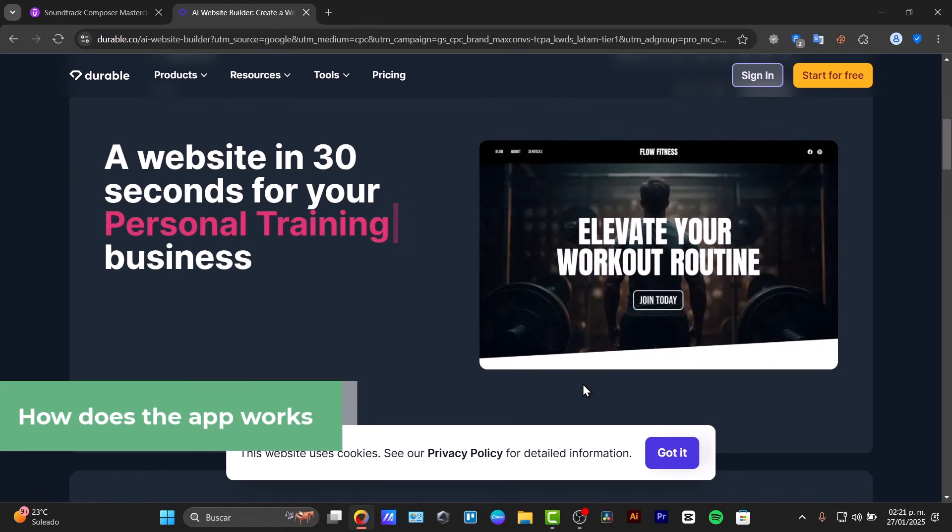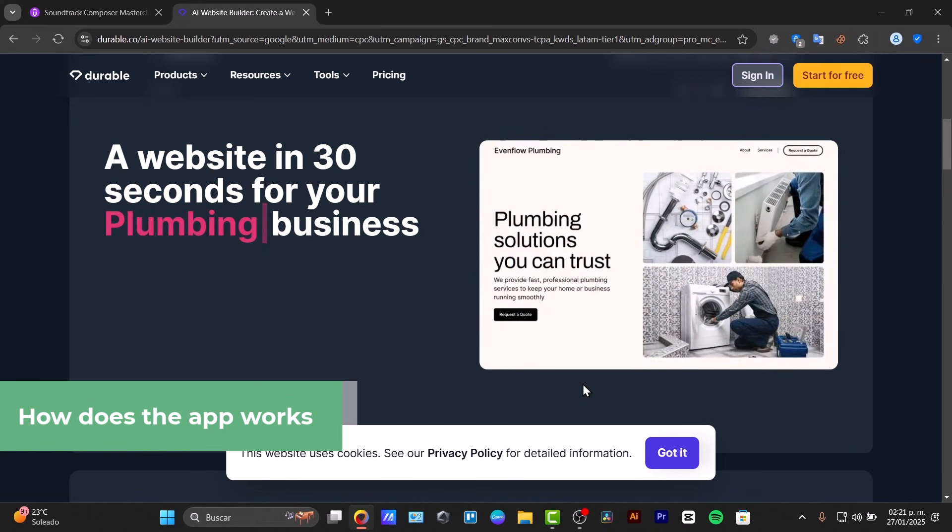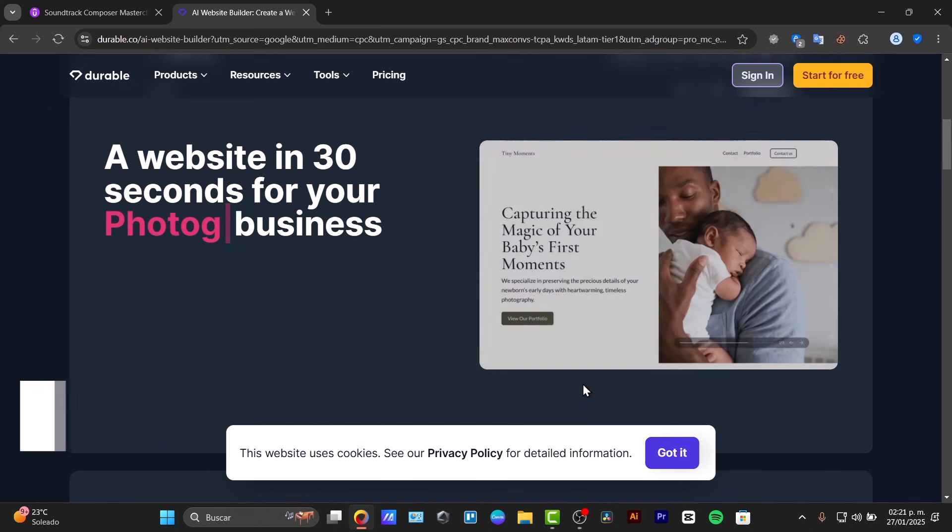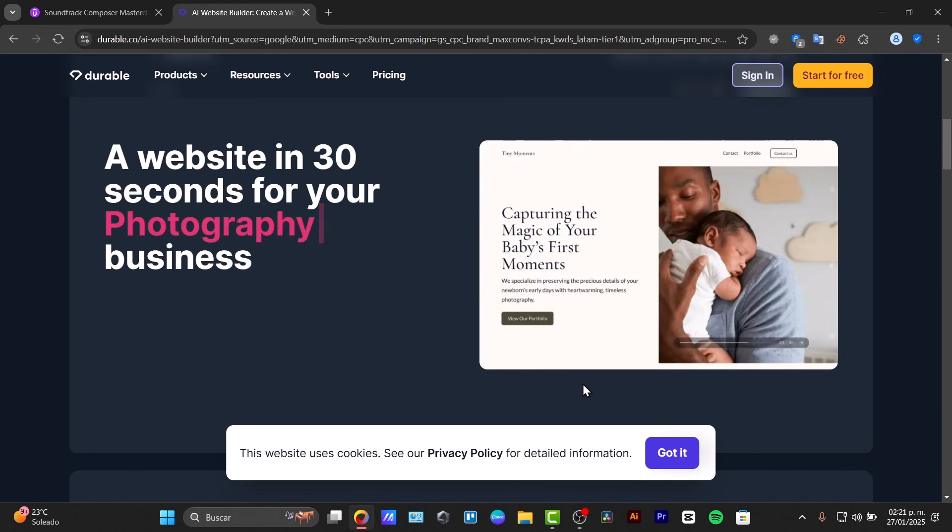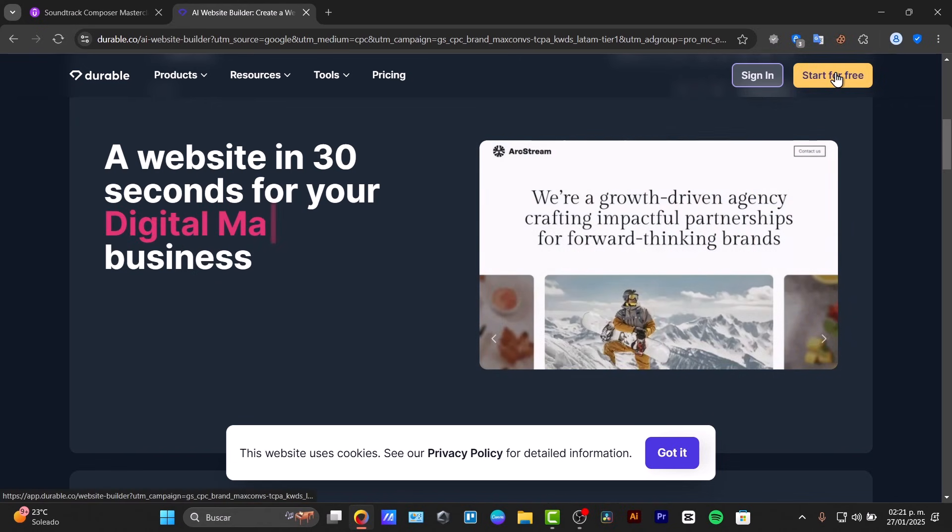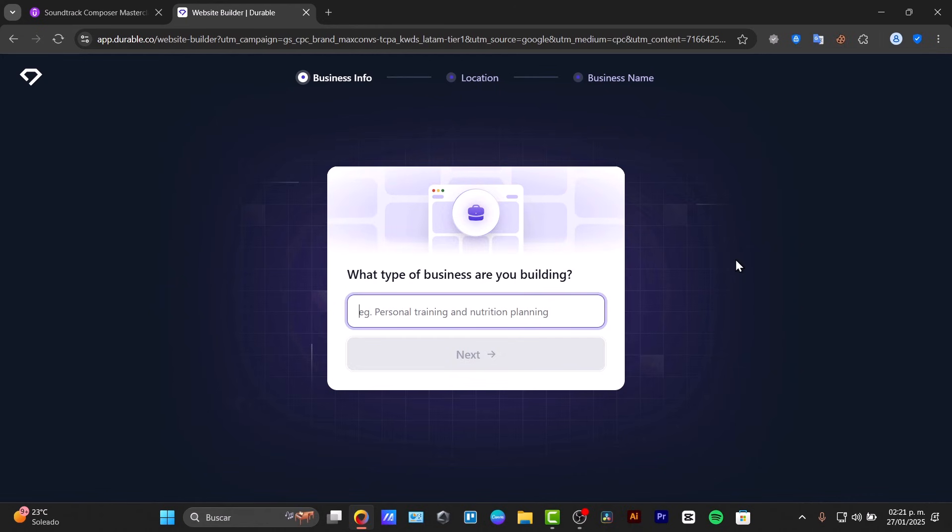What I'm going to be doing here is to set up your Durable AI website step by step. So first of all, I'm going to leave you a link down below in the description so you can try that out totally free. You have the link down below to start totally free without having to pay absolutely anything.